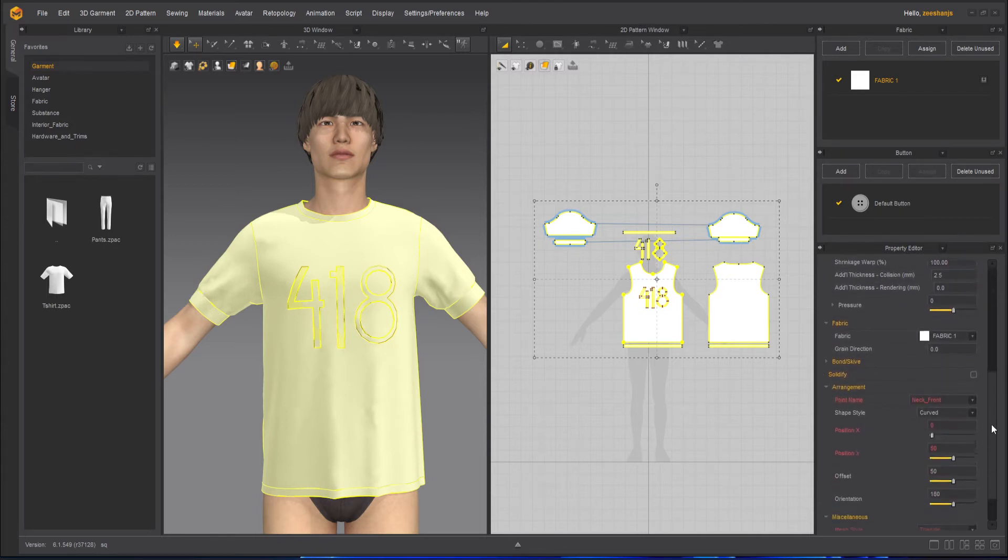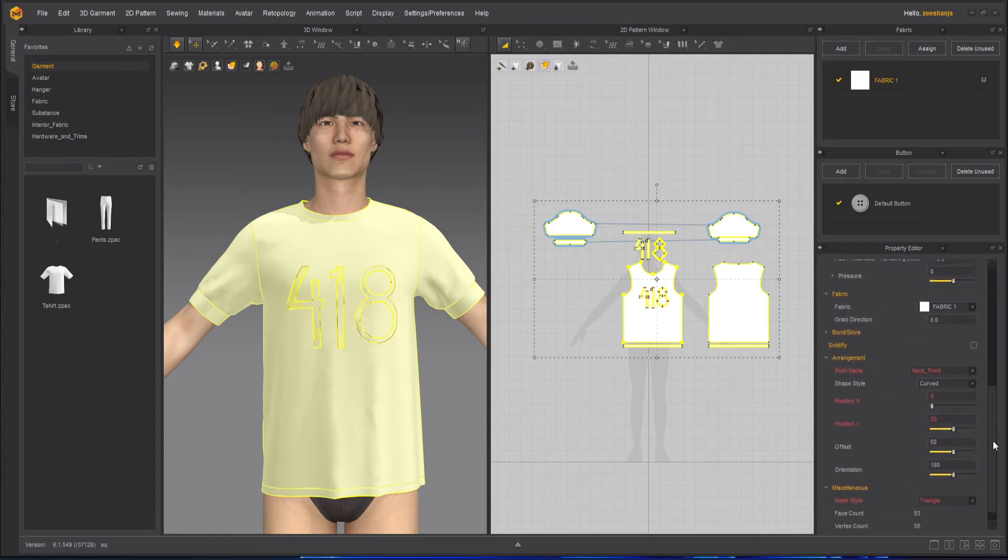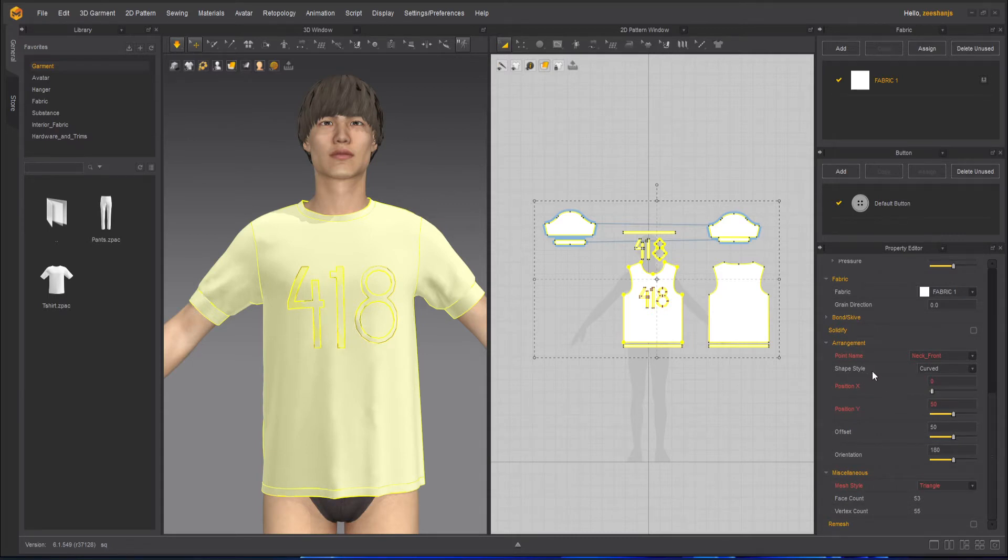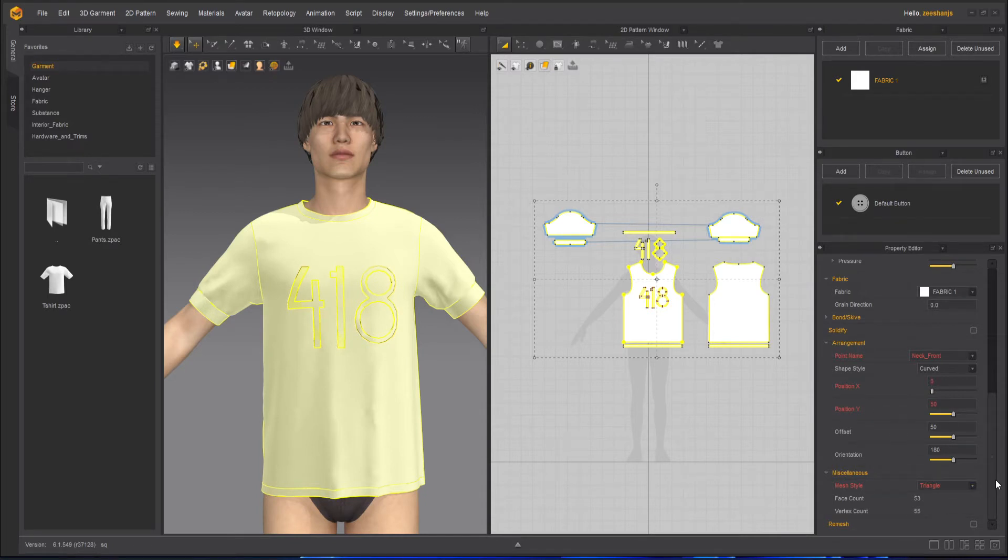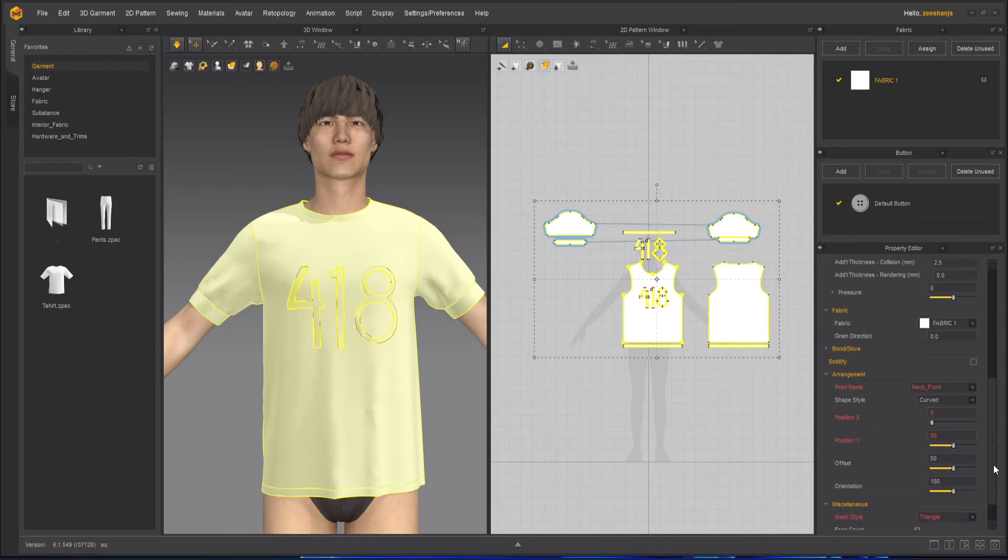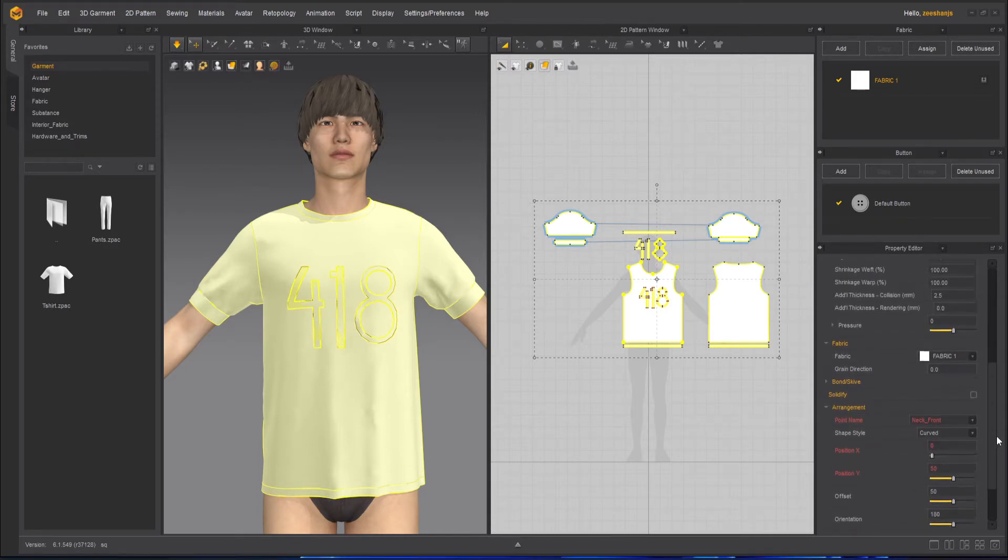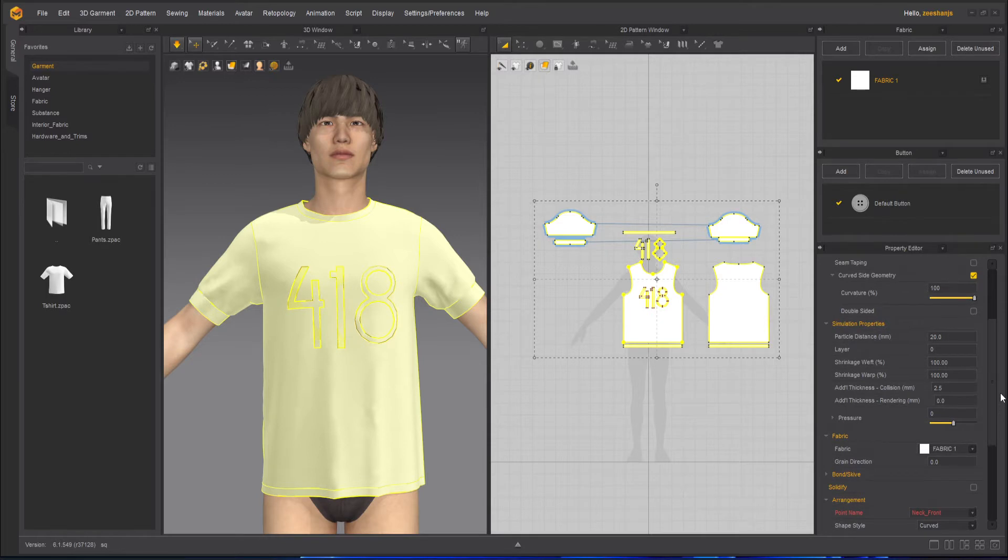You will see down here we have a lot of options. So one of the options that we are looking for is the particle distance.